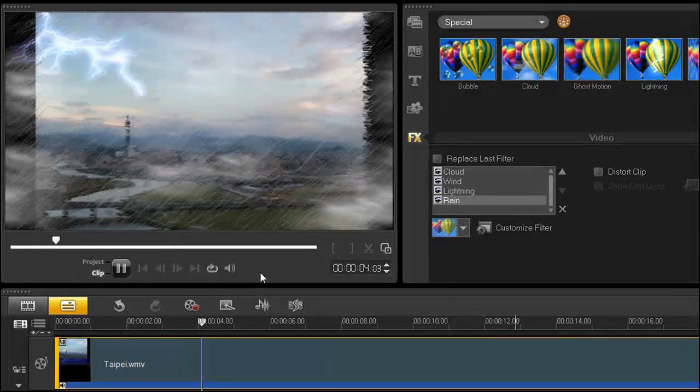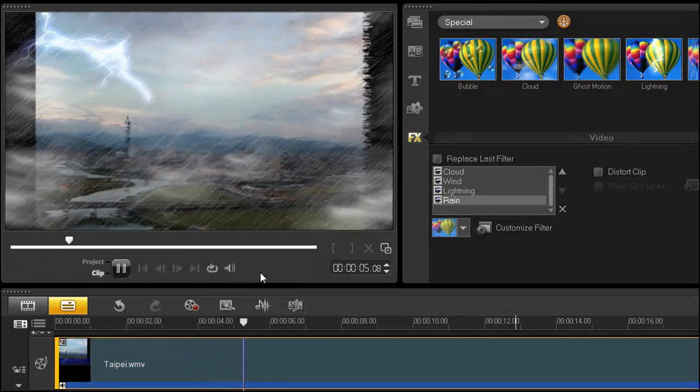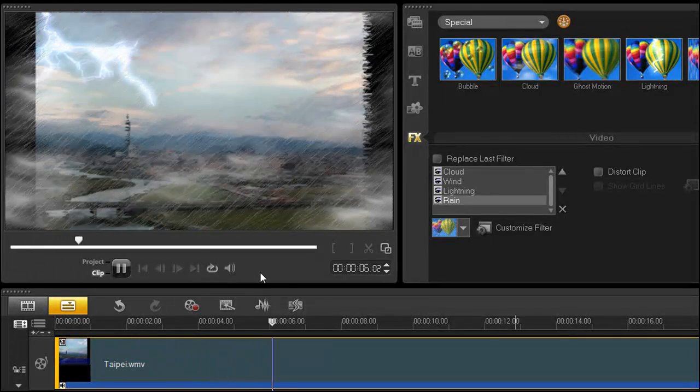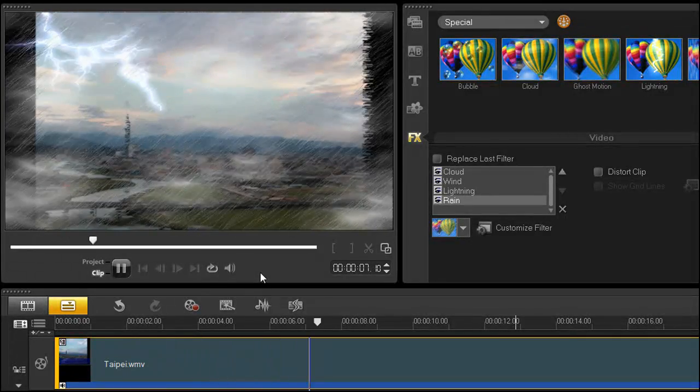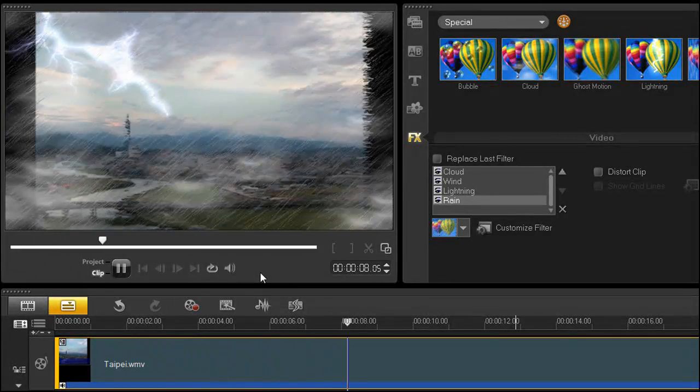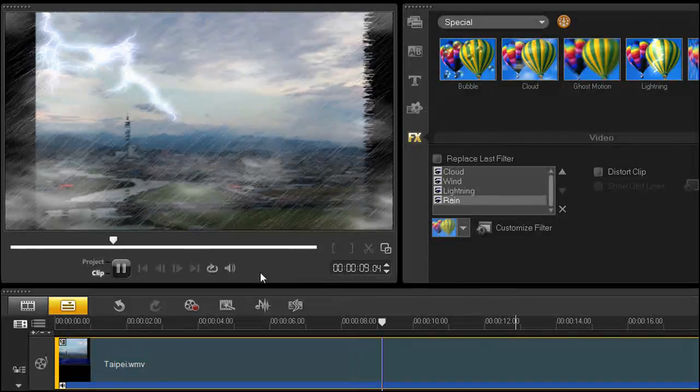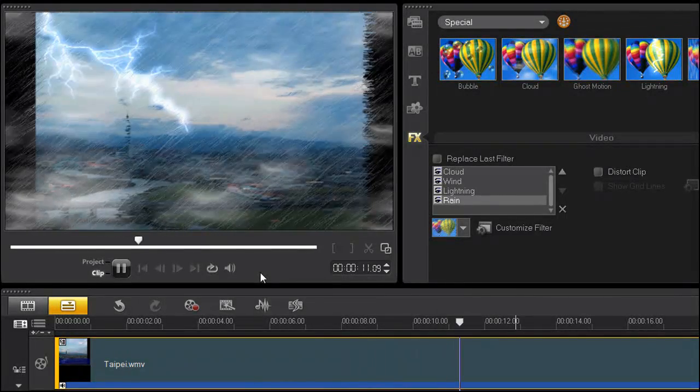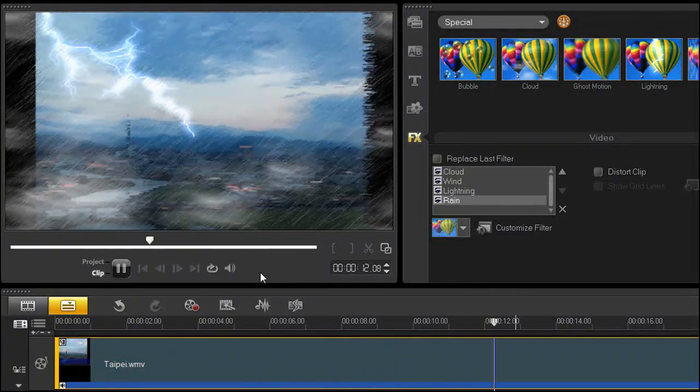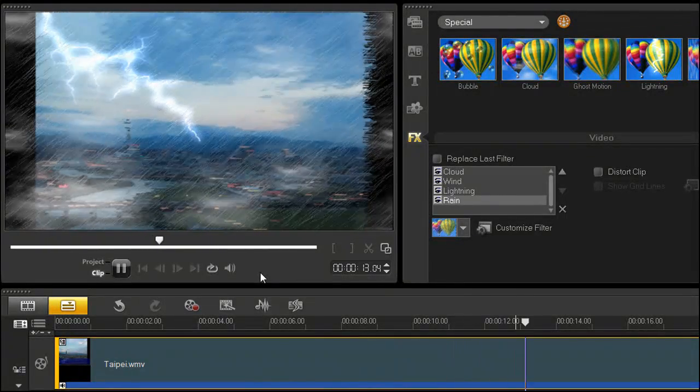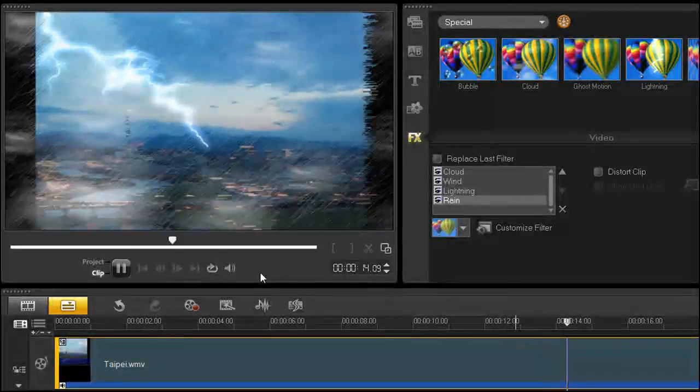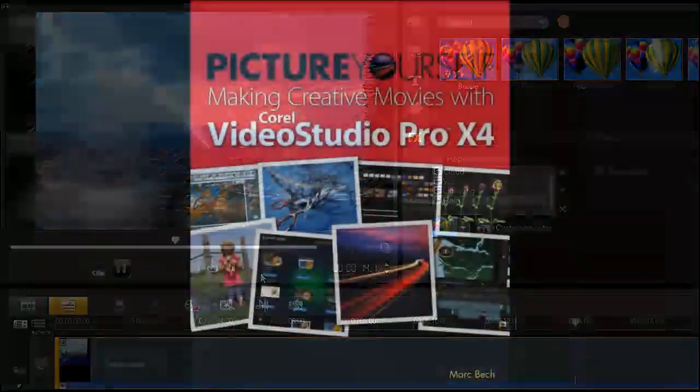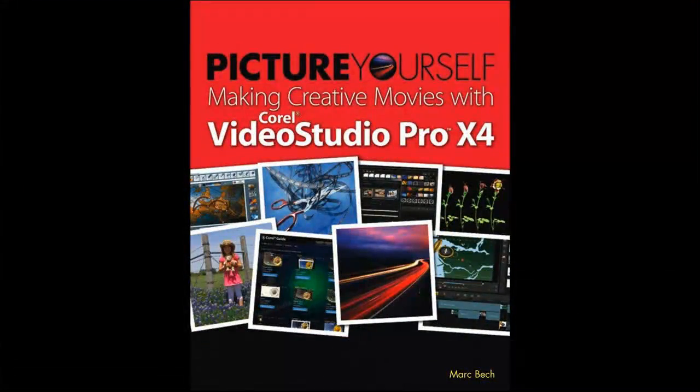To learn more about VideoStudio Pro X4, I suggest subscribing to the VideoStudio channel on YouTube, join the conversation on Facebook.com/VideoStudio, or take a look at my new book, which again, you can order from Corel.com.